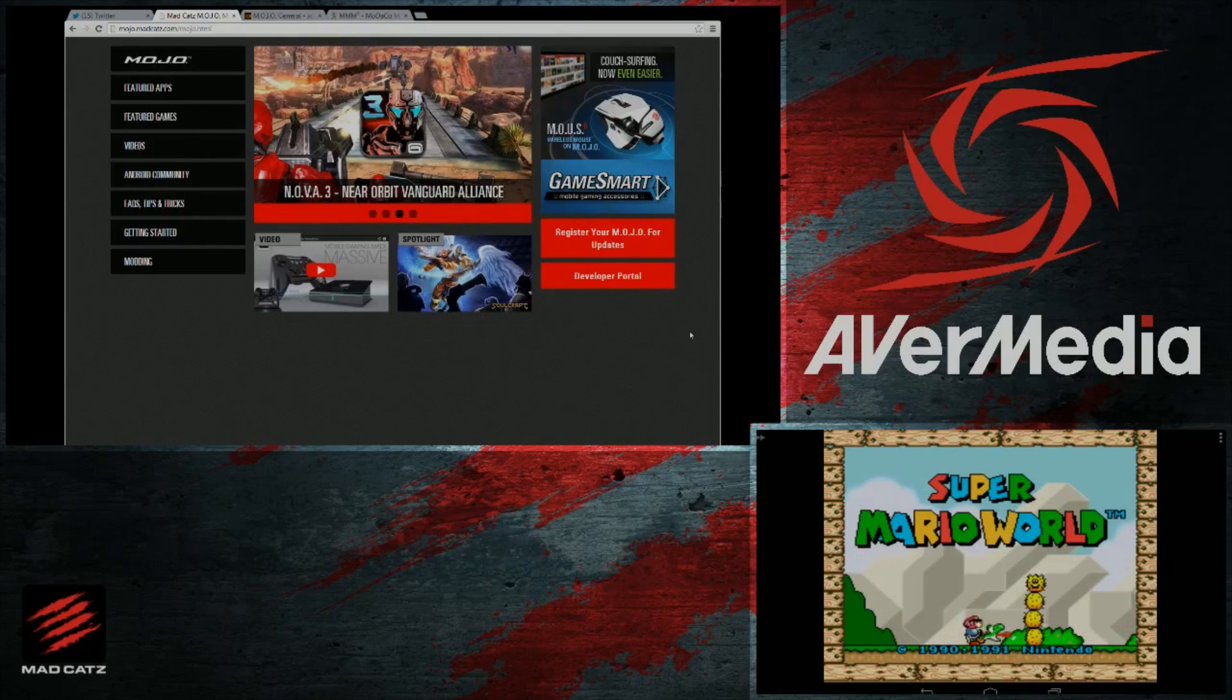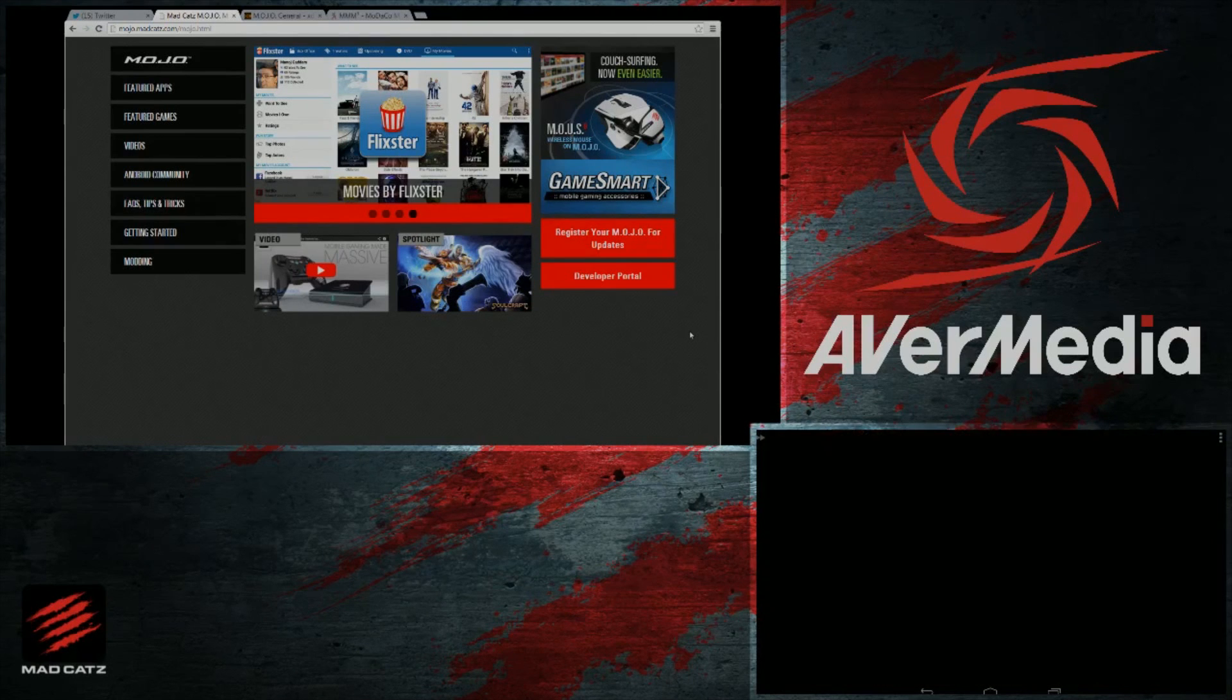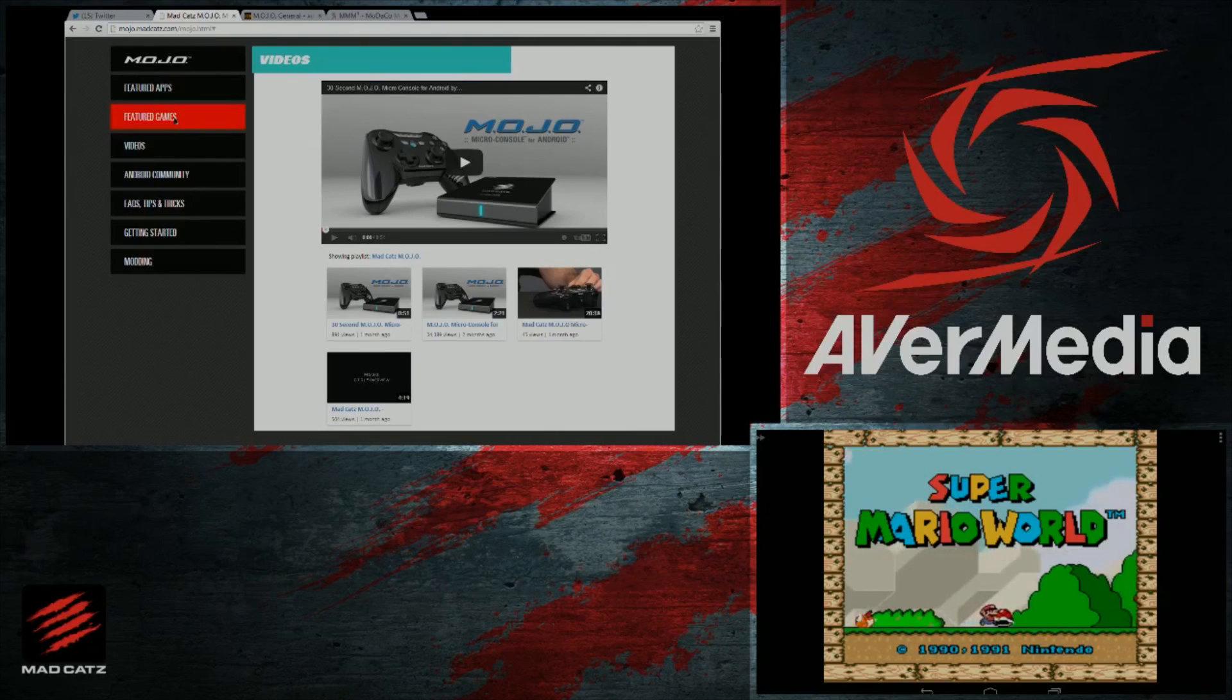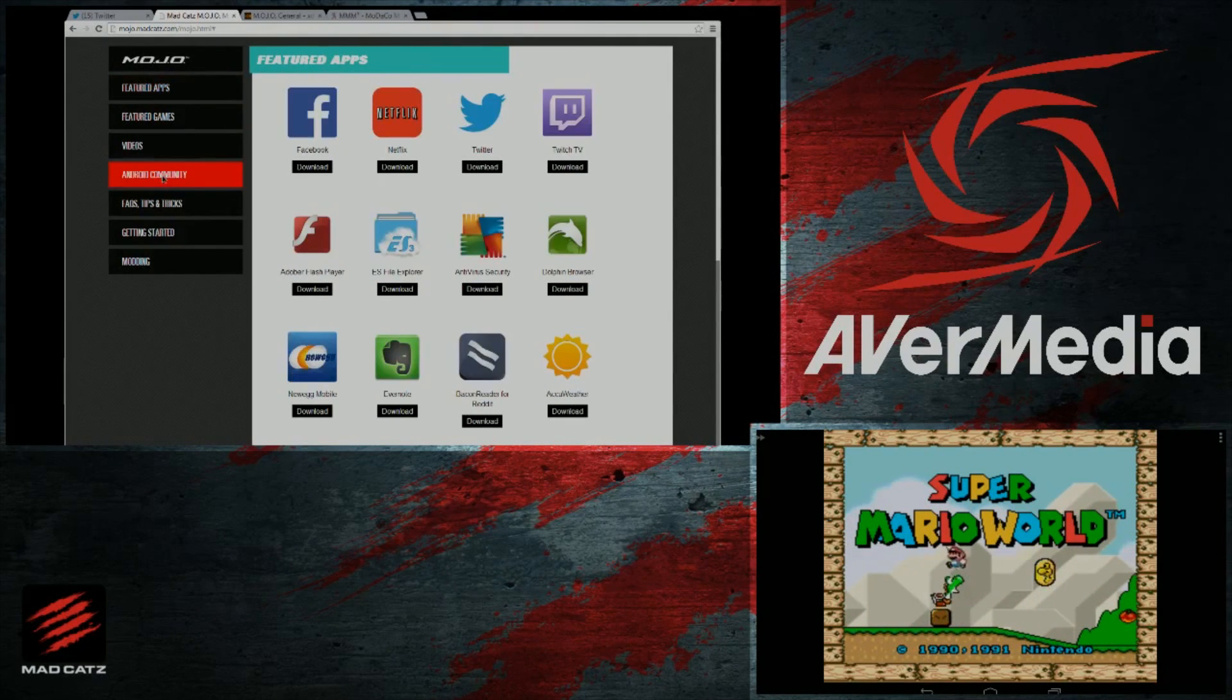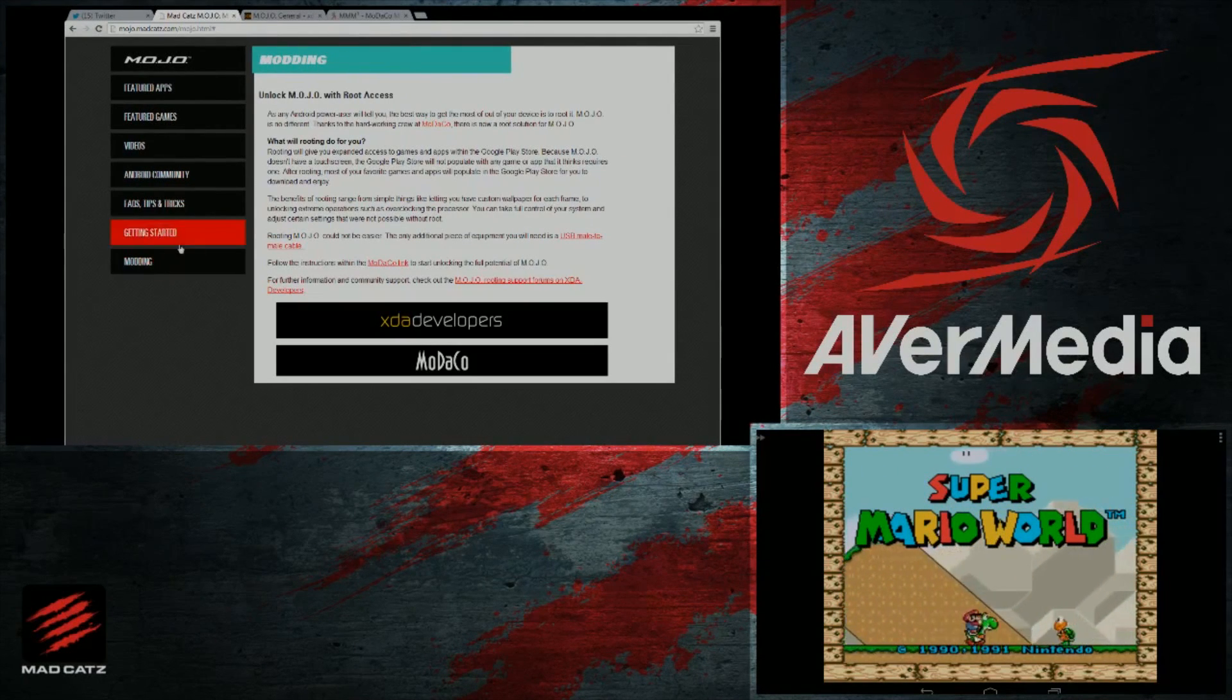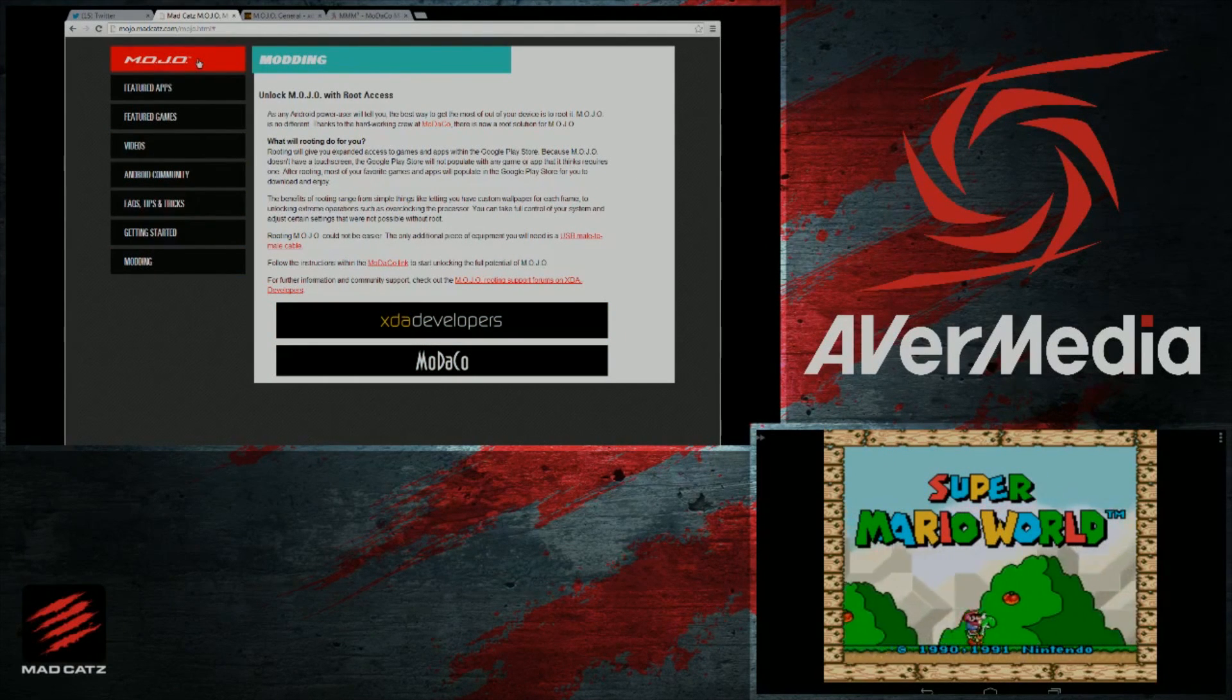If you guys are unfamiliar with the Mojo, like Nate said, it's our Android micro console. It's really a machine of freedom. You can do all kinds of stuff on it. It's a media center, it could be a home office tool for work, internet browsing, watching movies, playing games, and not just the games that are available for it, but as you can see, the thing that we're probably spending the most time with is emulation.